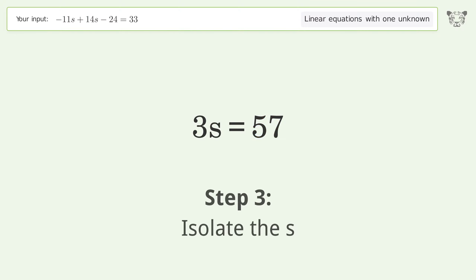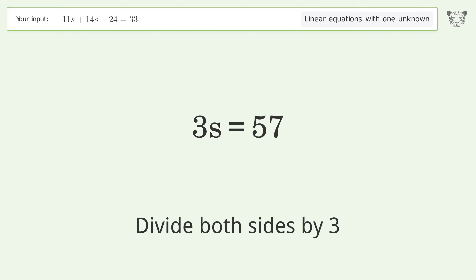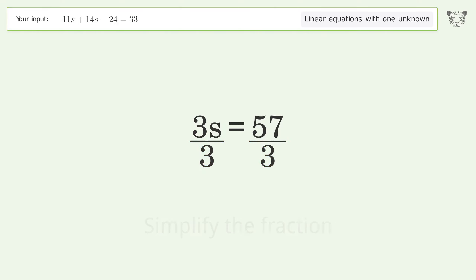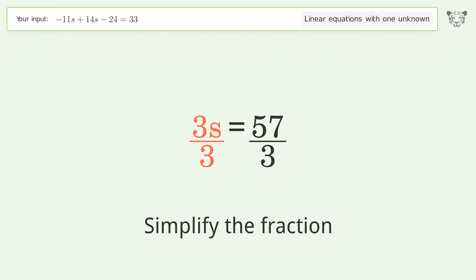Isolate s by dividing both sides by three, then simplify the fraction.